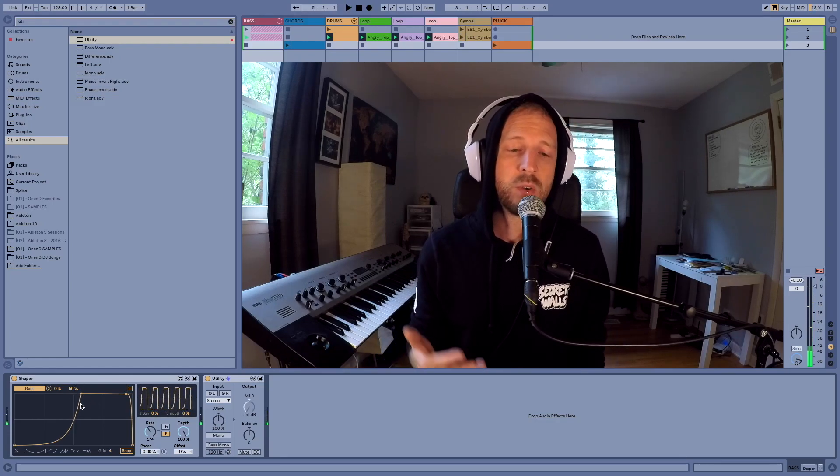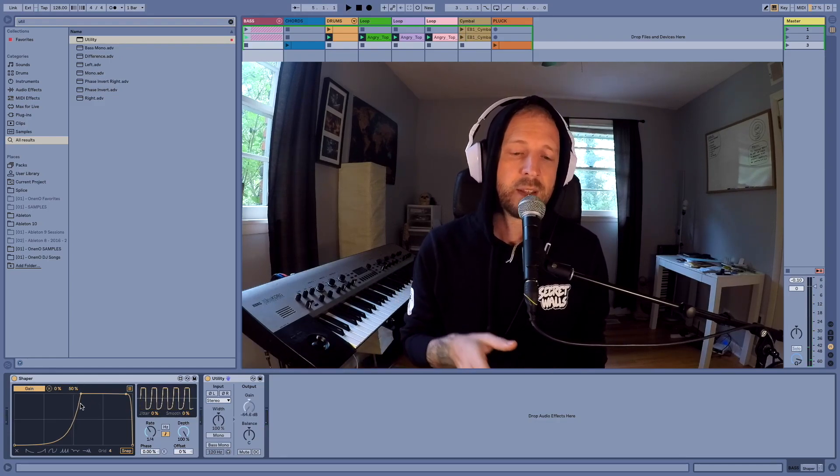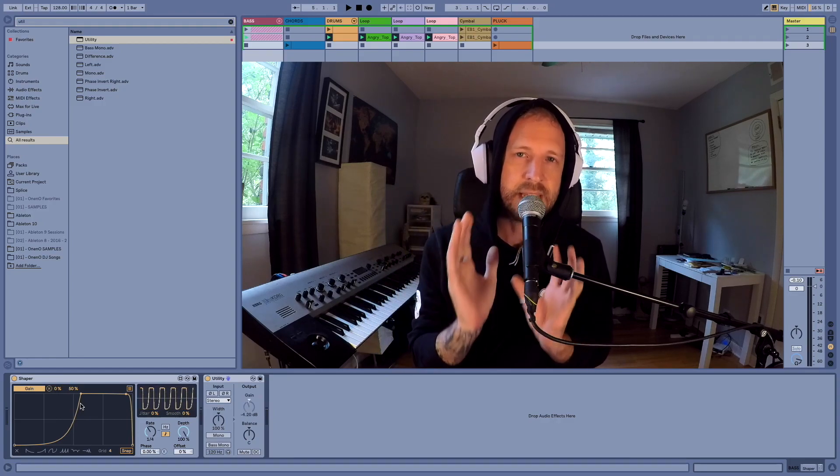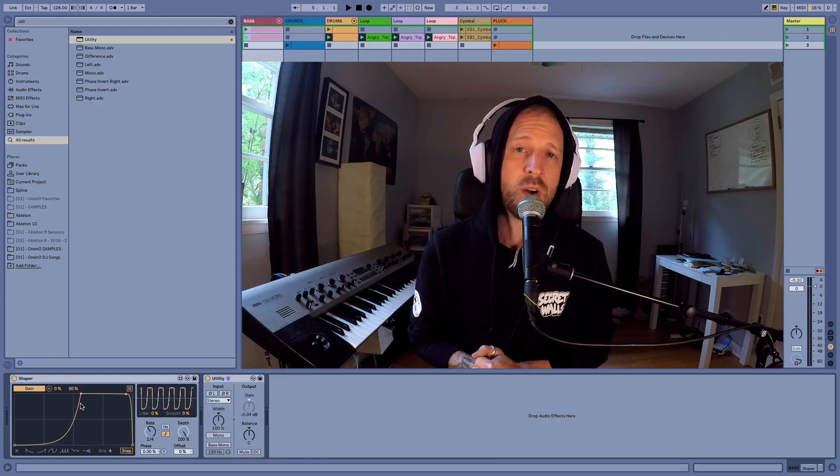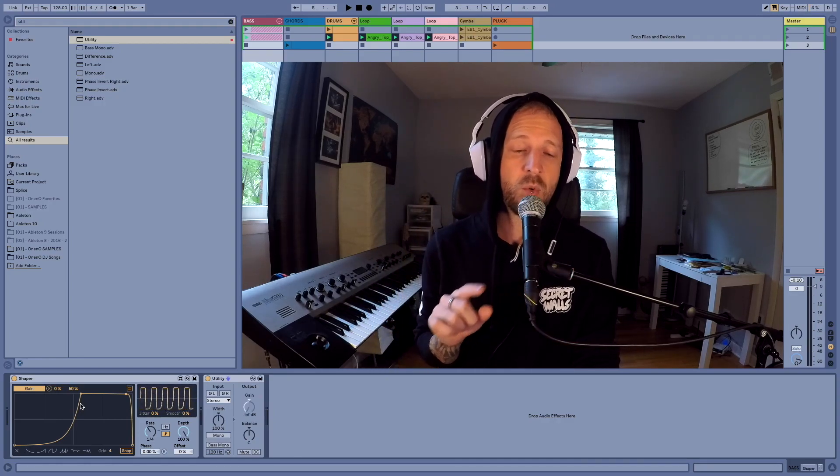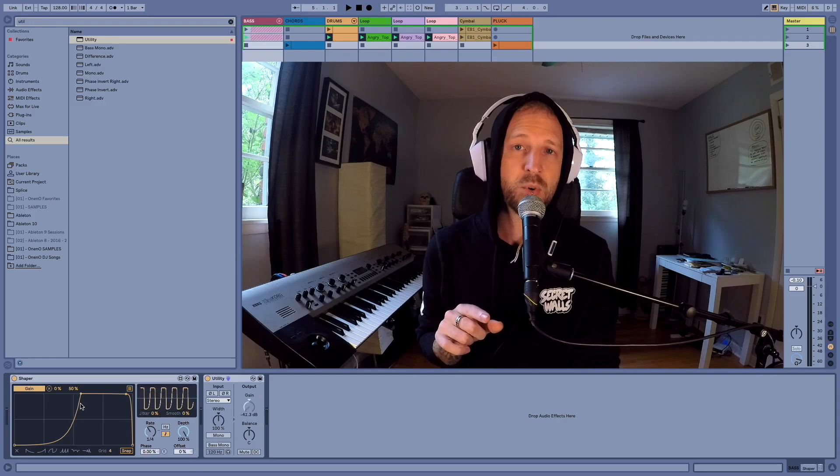So it's kind of cool. You can custom set the LFO to have the exact shape that you want. Now I'm going to do one more thing before I save this as a preset.